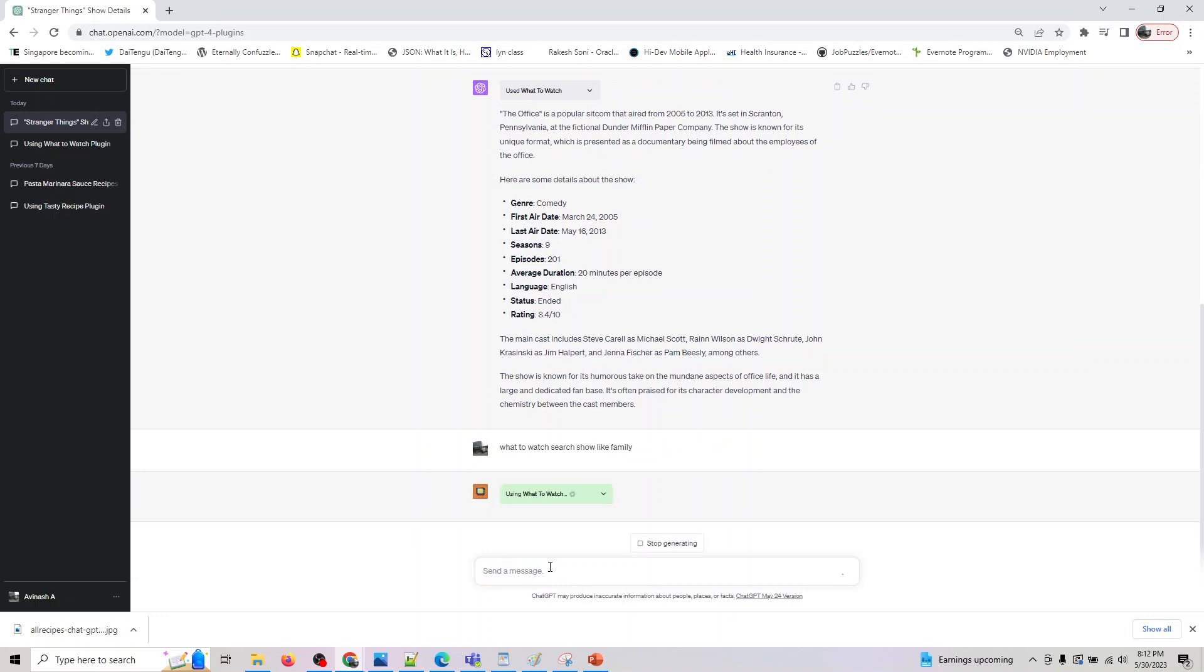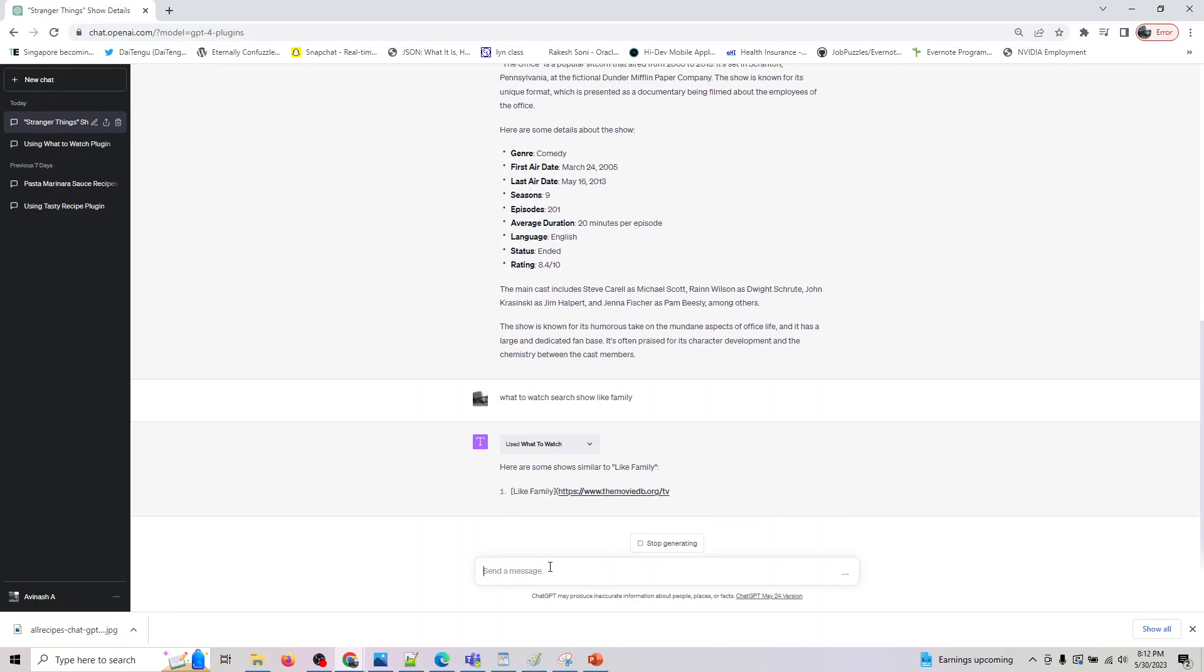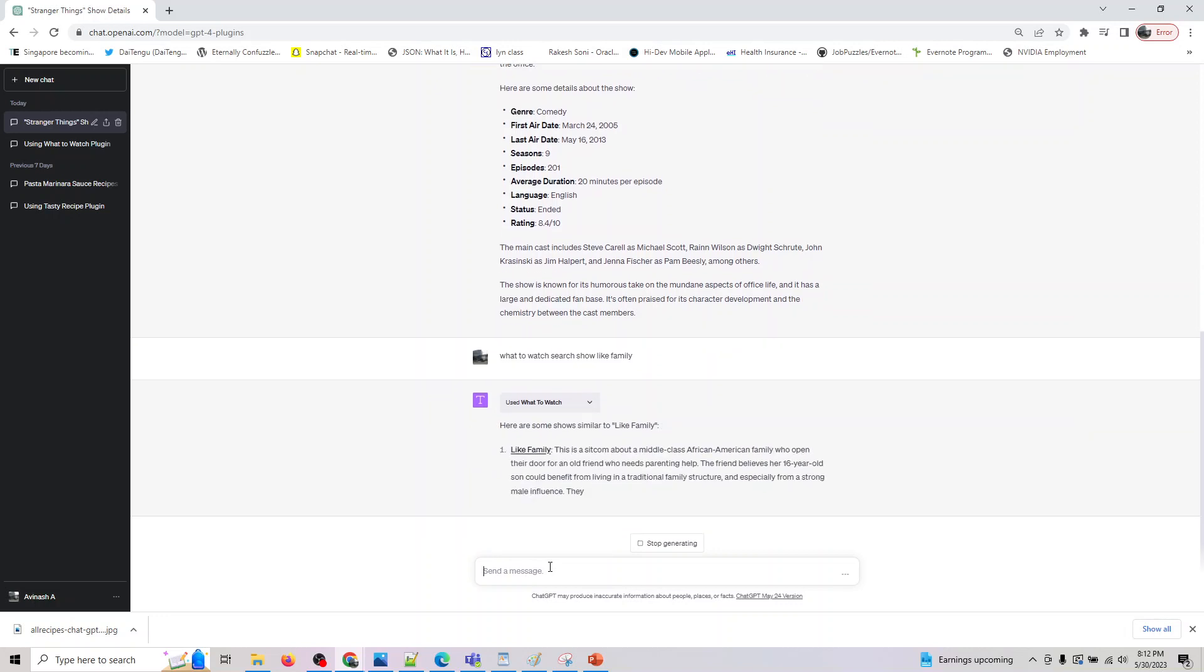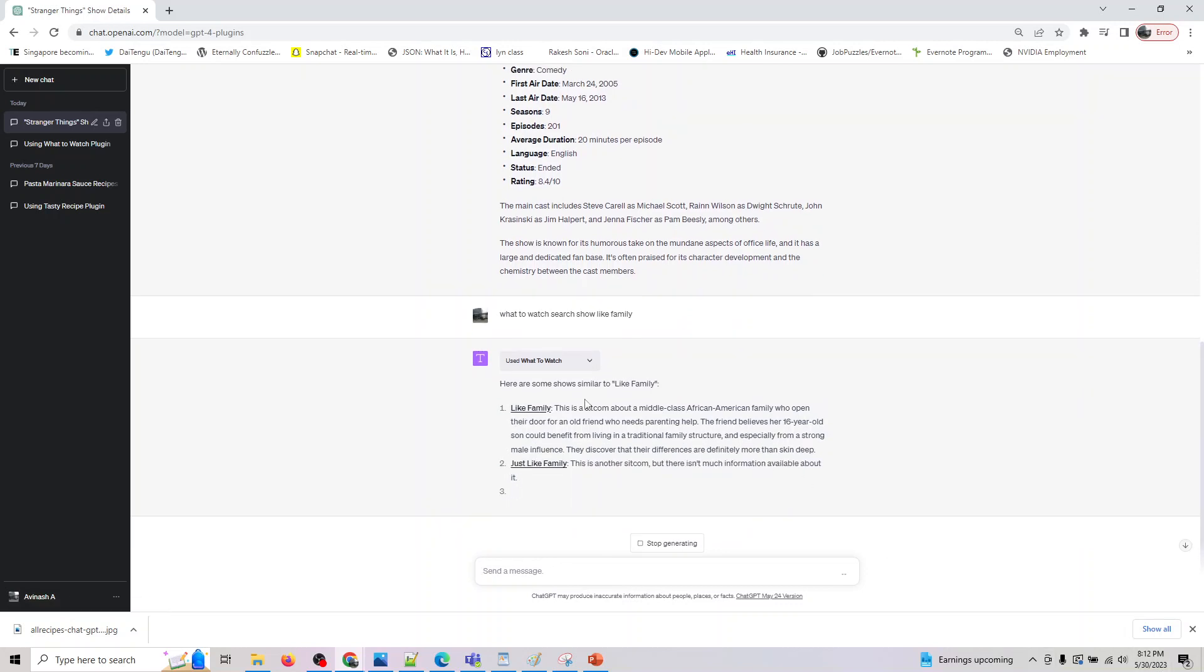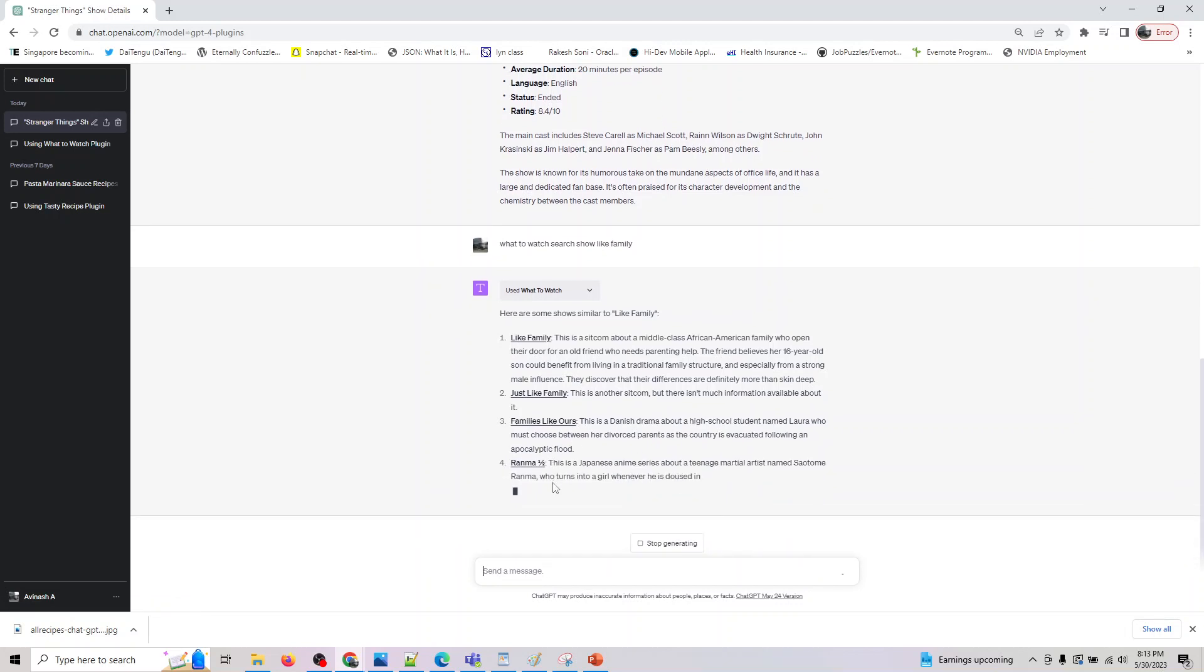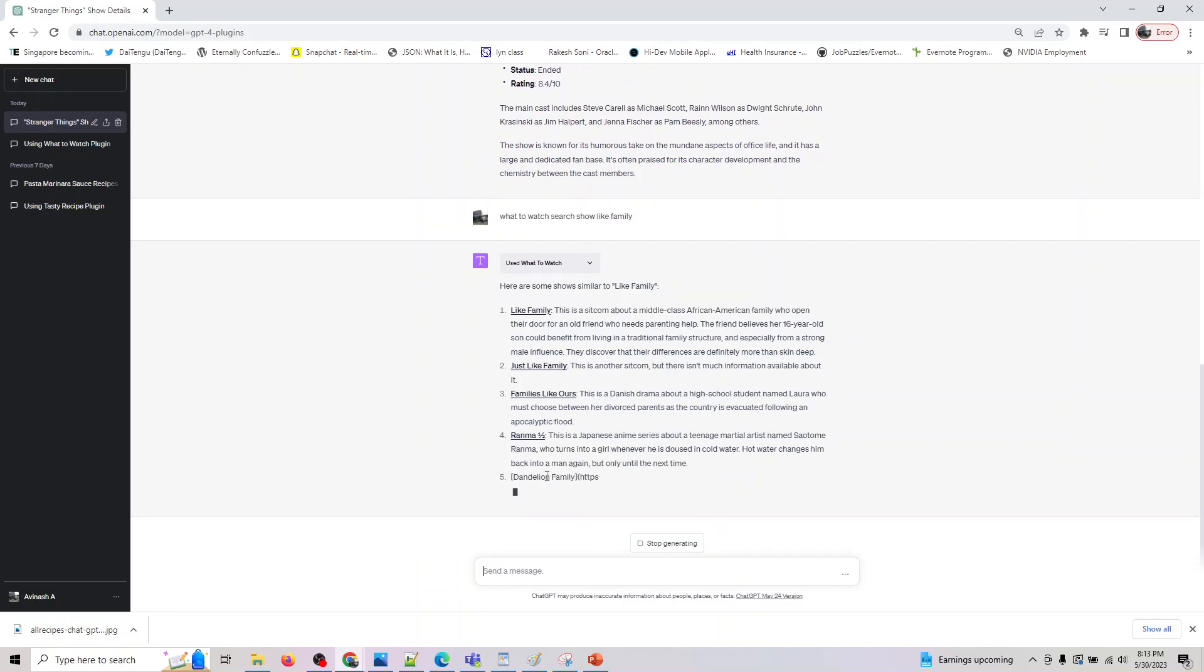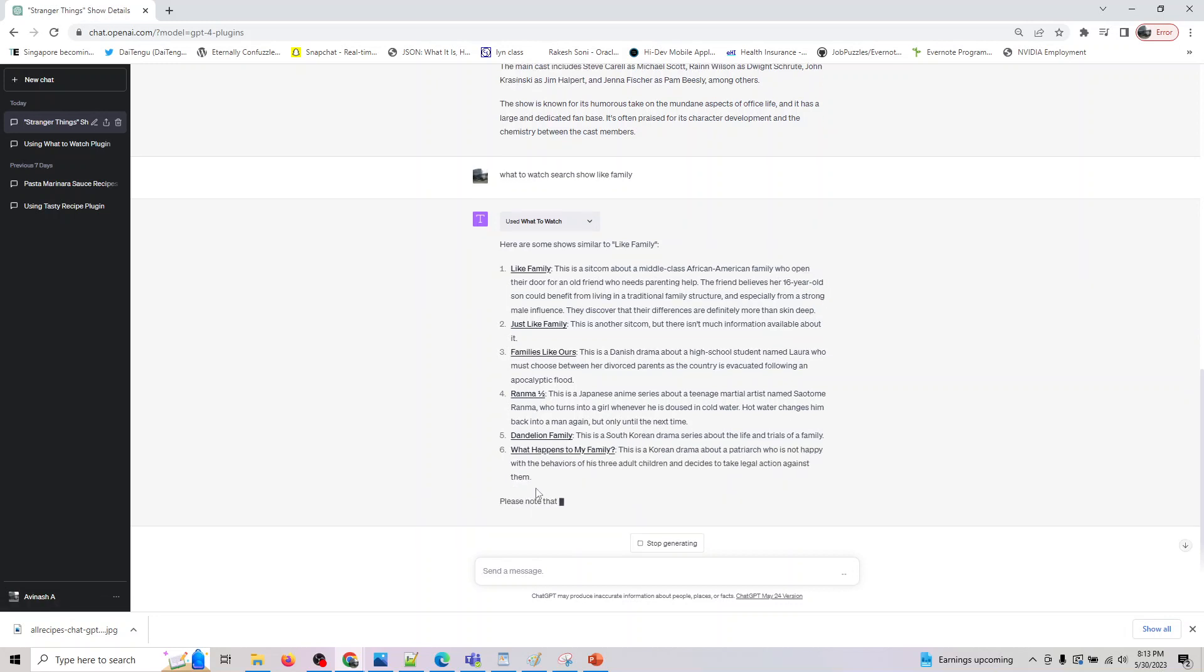If you do What to Watch search show like family, or you can say Silicon Valley - if you have watched the TV show Silicon Valley, you can say What to Watch search shows like Silicon Valley. So it gives everything that is likely to start with the word family: similar to like family, just like family, like family, the family like ours. It's gonna give a variety of shows here. It's gonna give you the suggestion and the site to it if you want to have a look at it in greater detail.